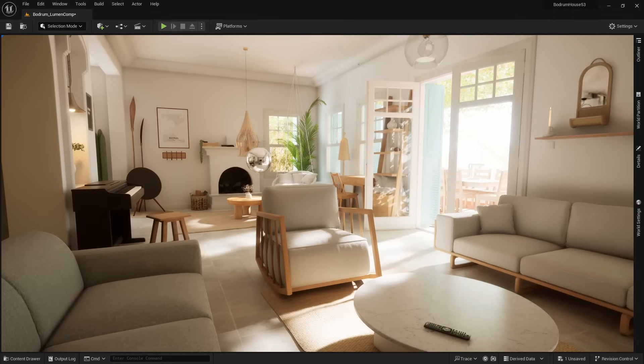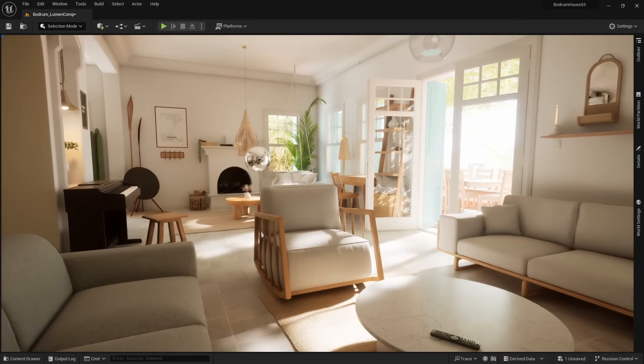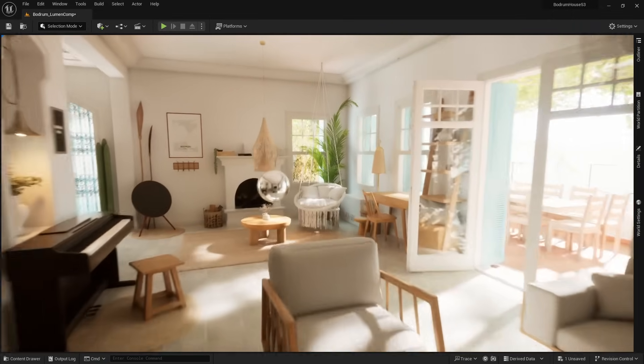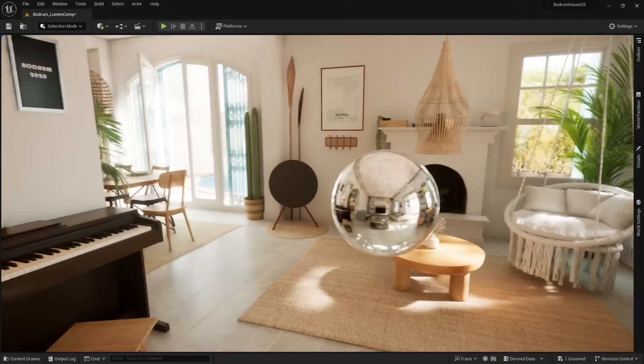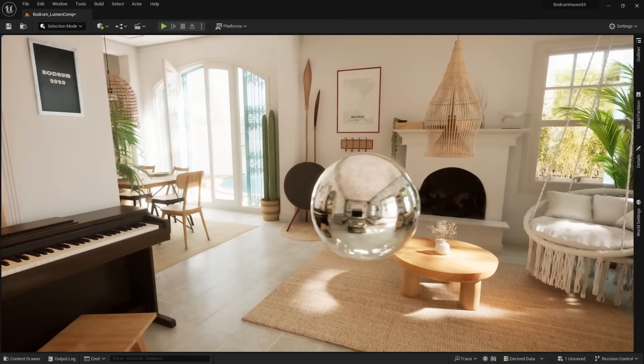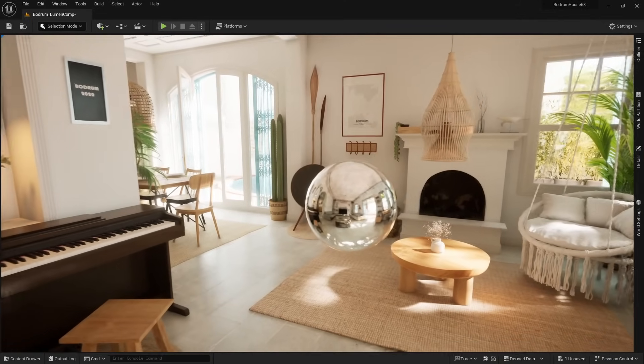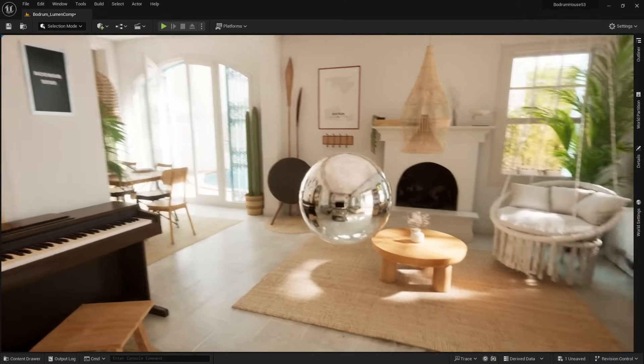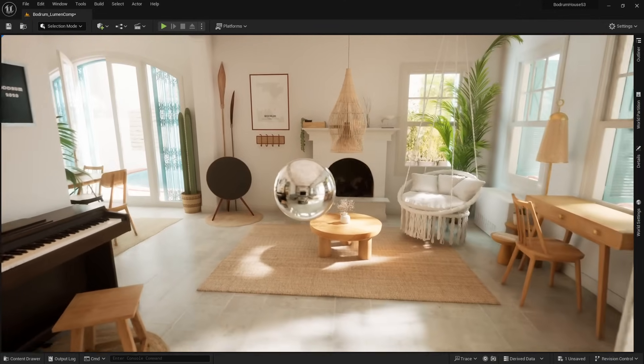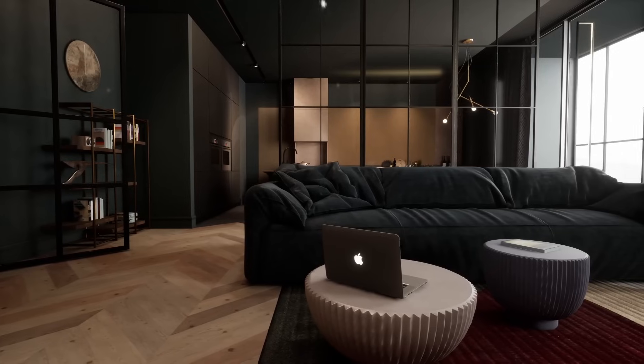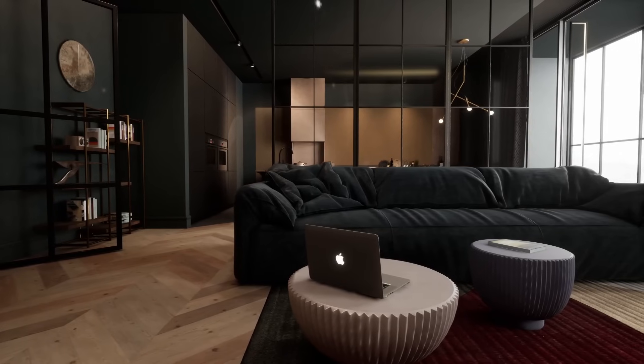Here's an environment that's using Lumen, and reflections work immediately. We do not need reflection captures. But the issue is that we had to use Lumen global illumination, which hurts our performance.